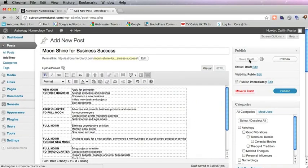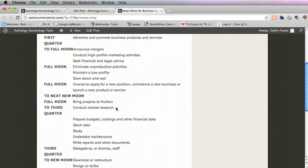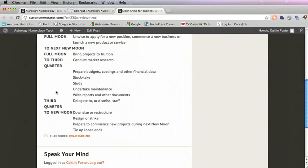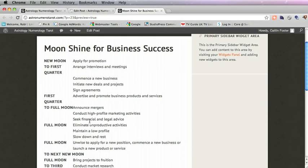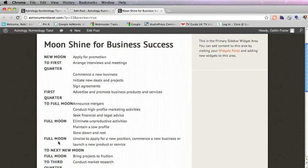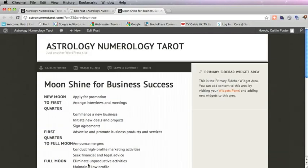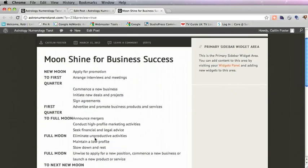We'll save that as a draft and preview the post. Here we have the table data from the Excel spreadsheet. We'll see that the bolds have still remained bold and the plain text is still plain text. The table data is there. Now we might have to play around with the cell widths as we have that quite narrow there.